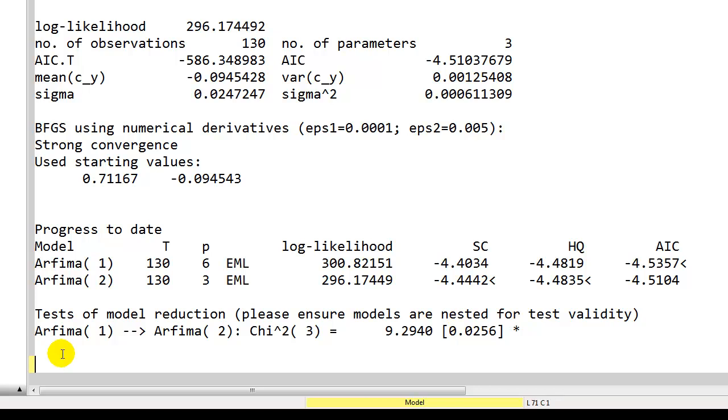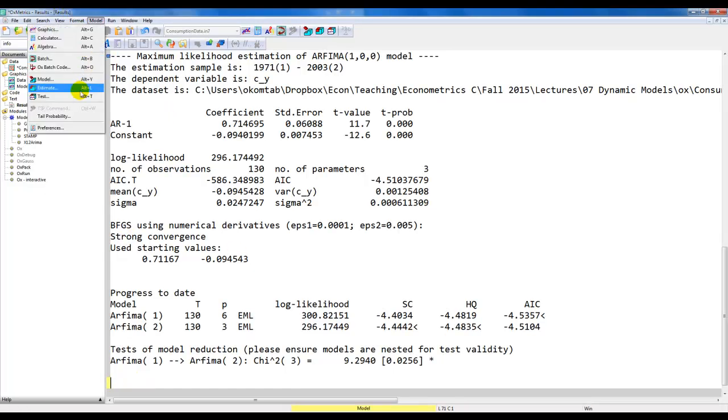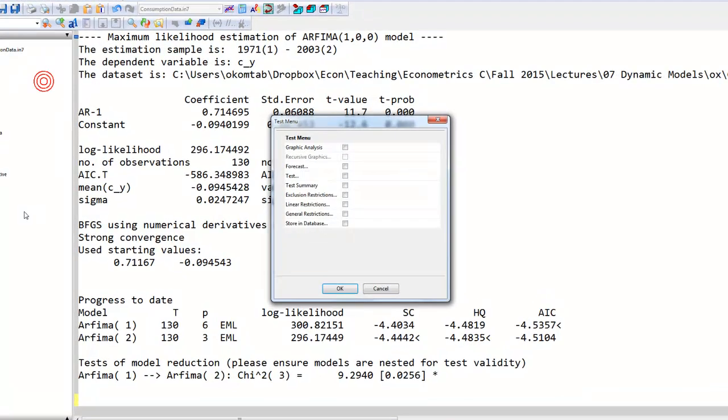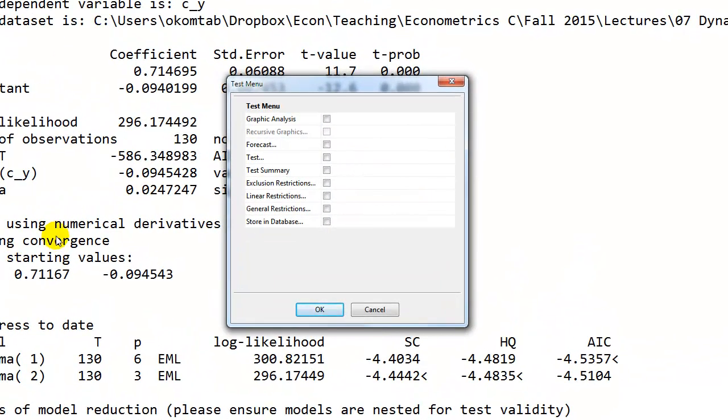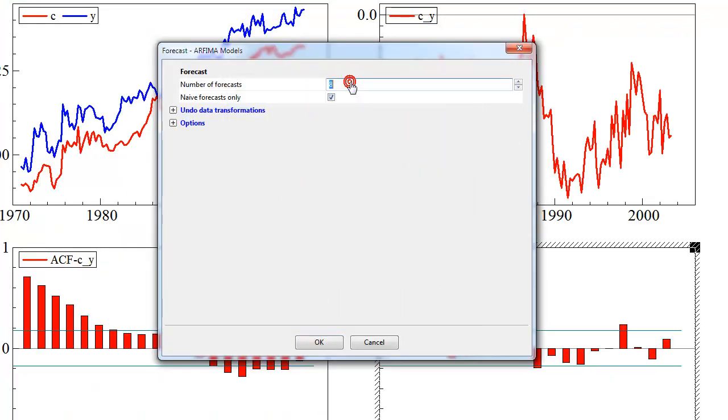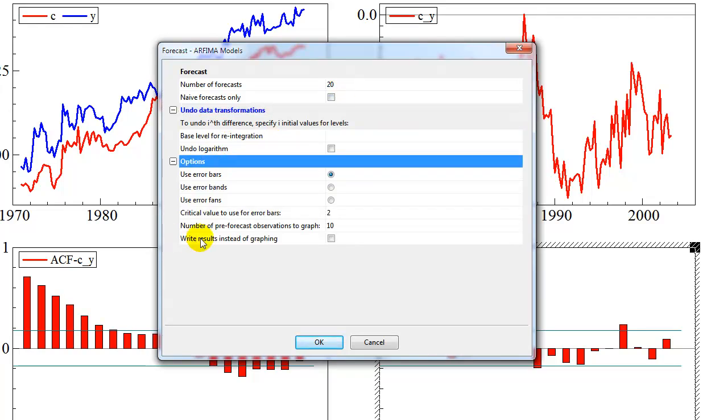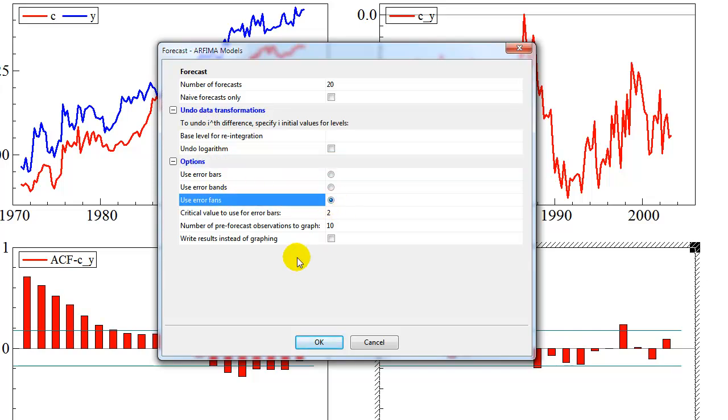The final thing we could do is to make forecasts based on the model that we have just estimated. To do that, we again go back to the test window. Note that PcGive now still has the latest model saved, so this is the model we're still working with. We can select forecast here. Number of forecasts, I'm just going to set that to 20. I'm going to choose not only the naive forecast. At the bottom here, I'm going to choose the error fans rather than bars.